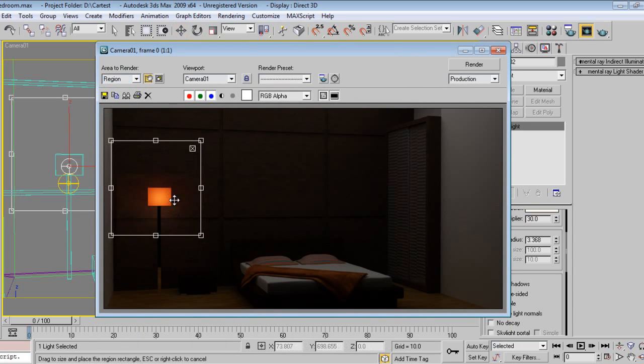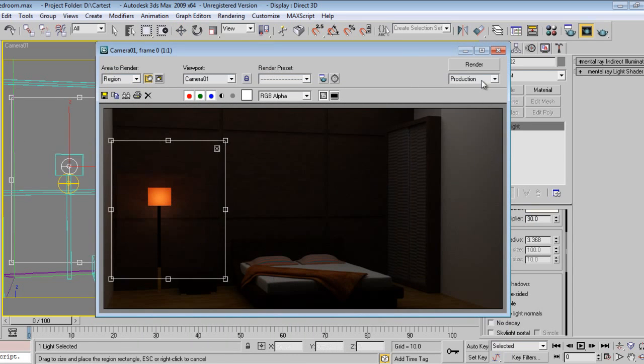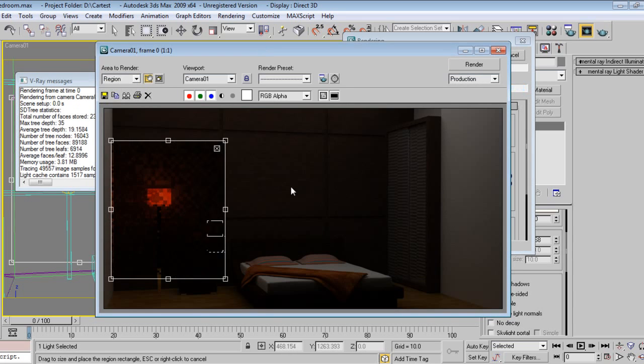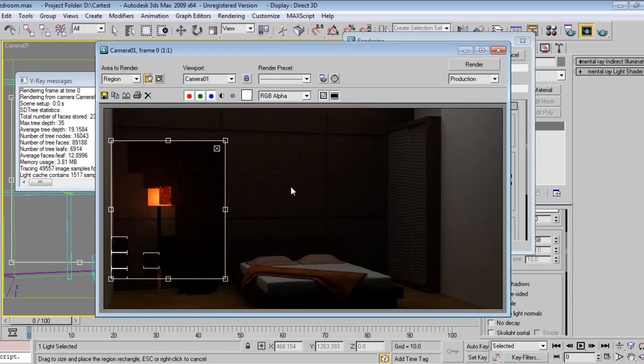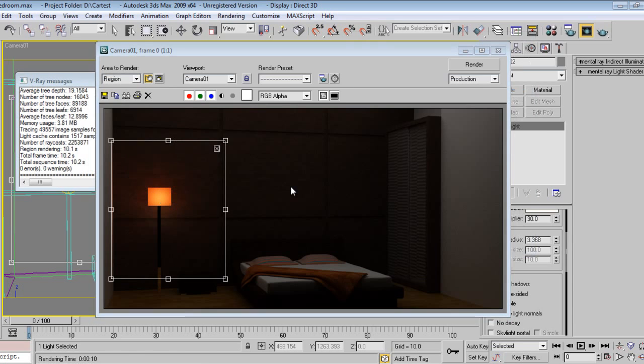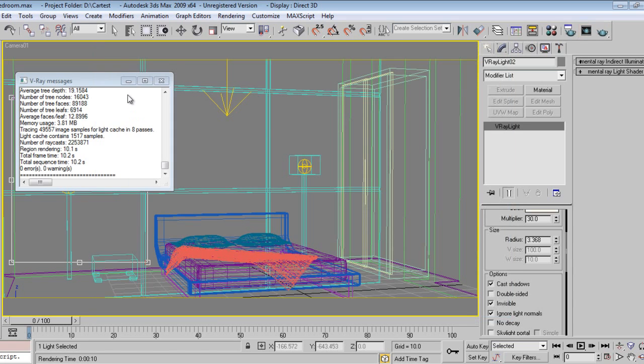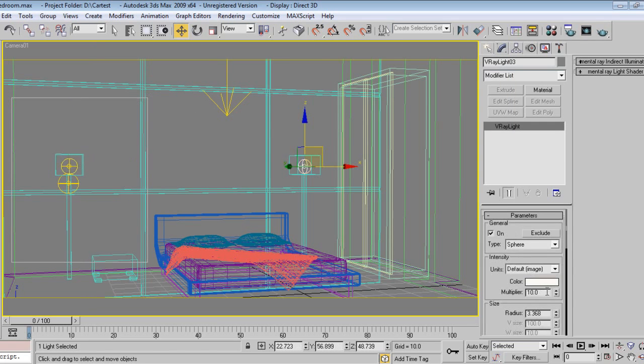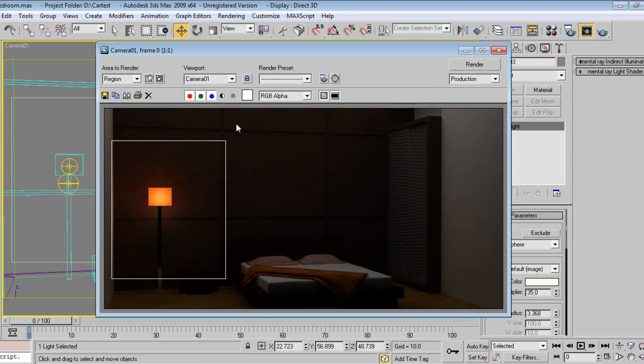This reflection I don't want, so select this light and I'll say affect reflections. It's done. I'll say 35, see how it responds.